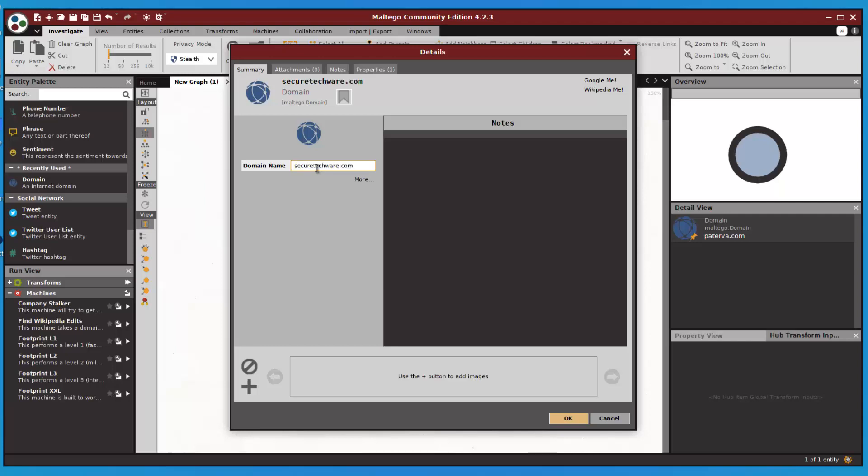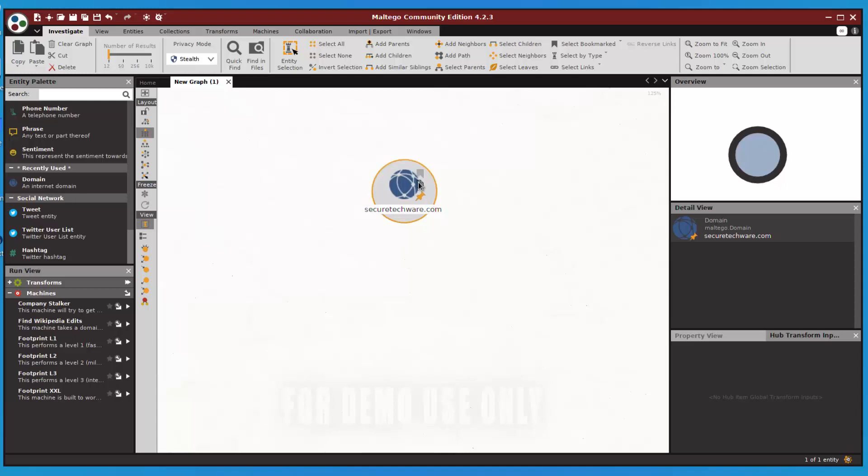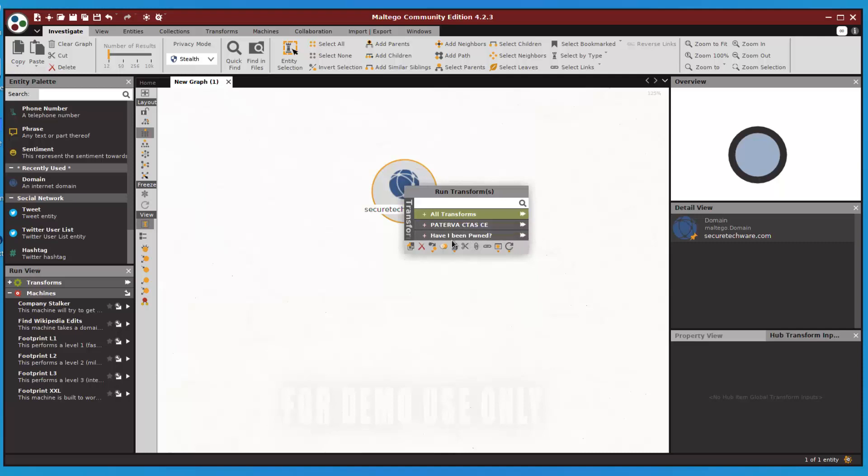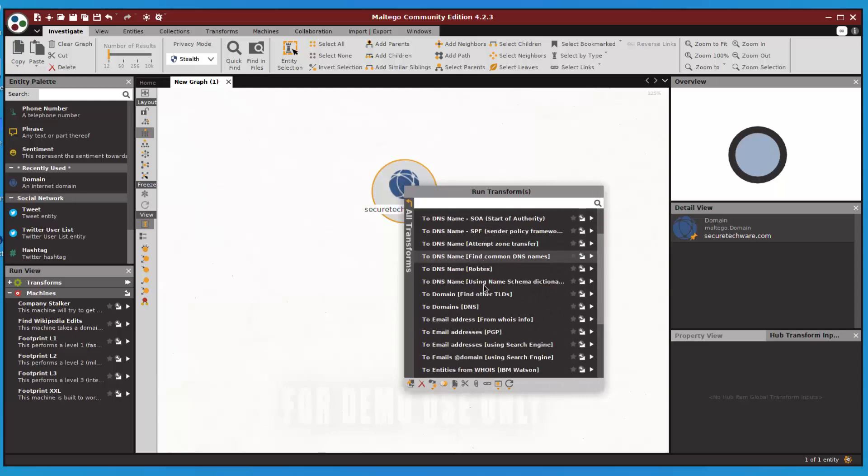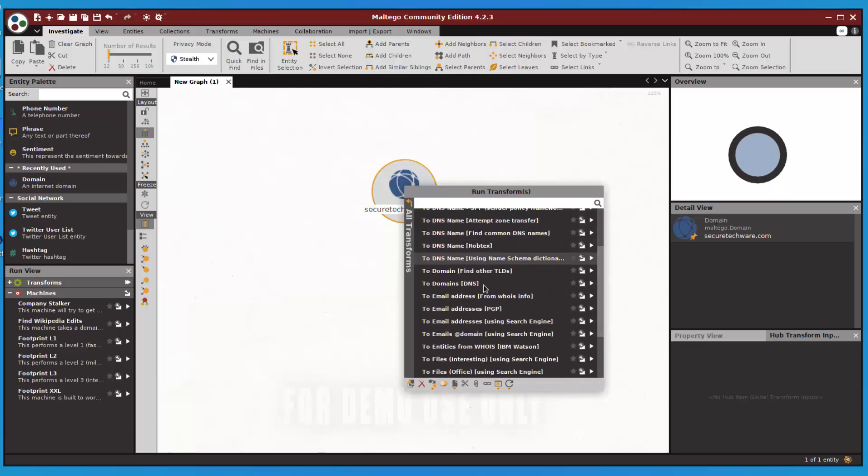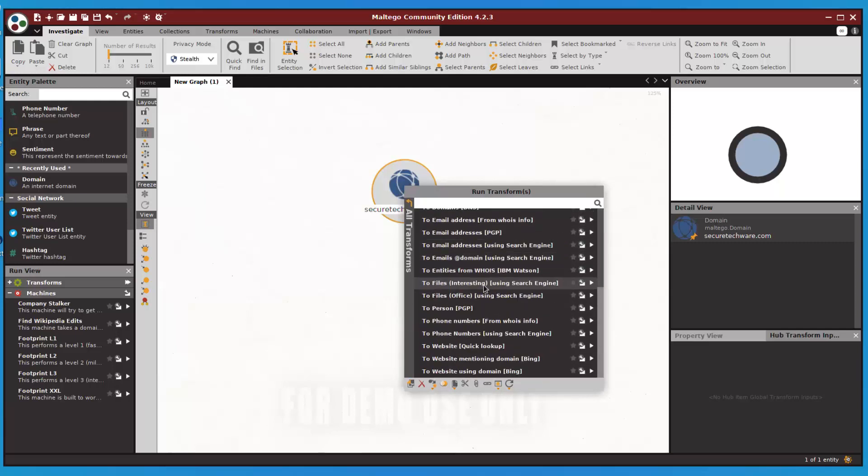This is our target domain. When we right-click on it, you can see all transforms or other transforms including Have I Been Pwned transforms. You can run all the transforms by clicking this button, or you can do a plus button and check out a specific transform. Let me run a specific transform.